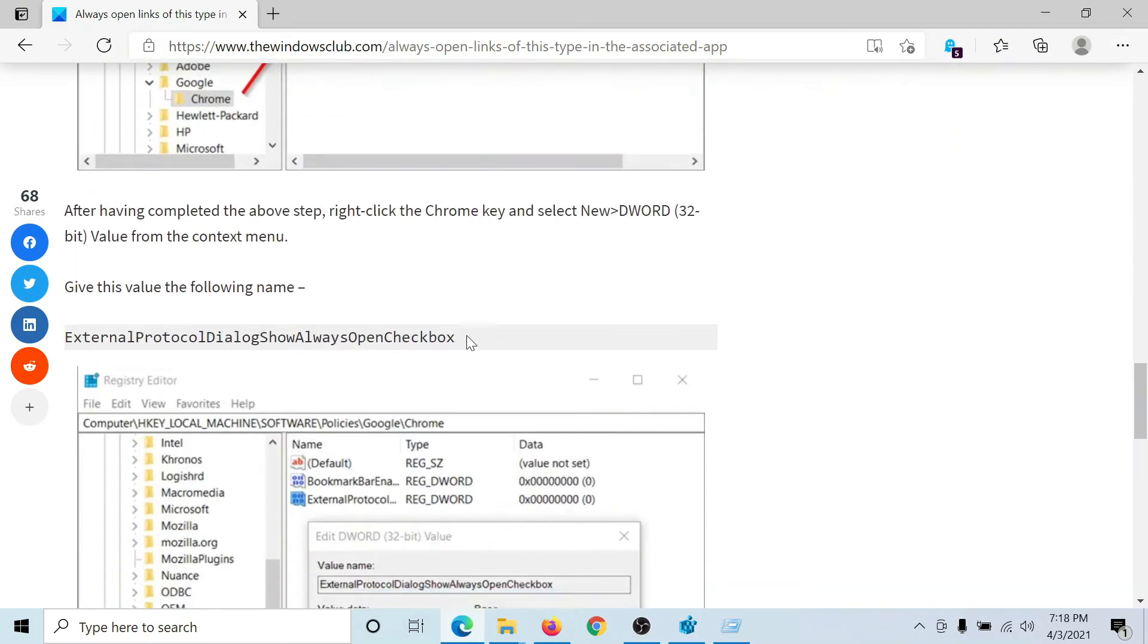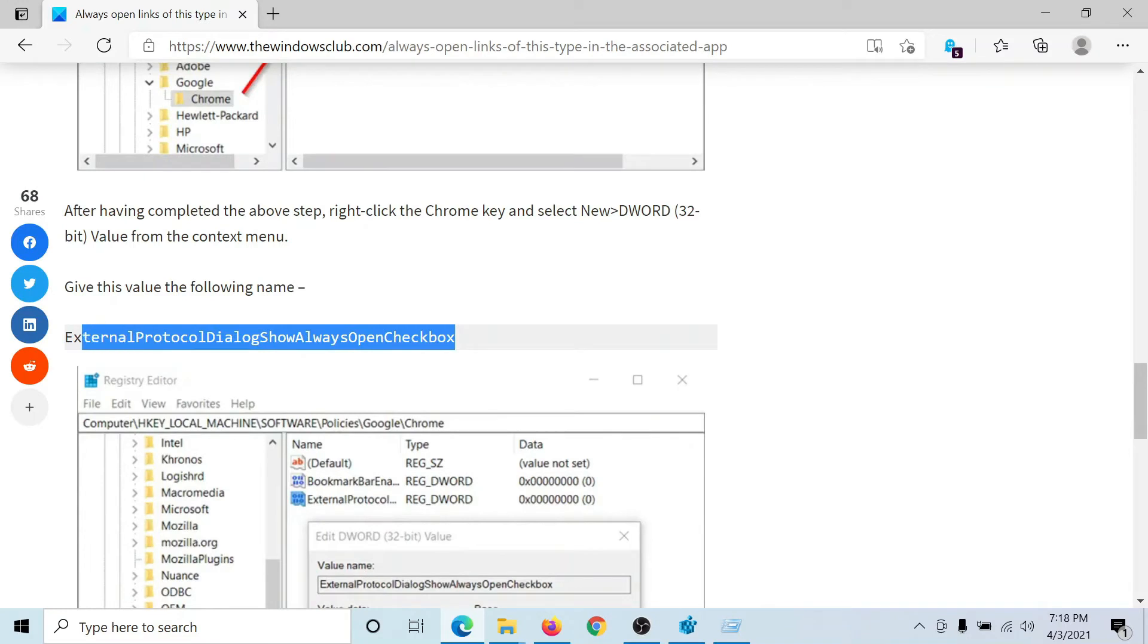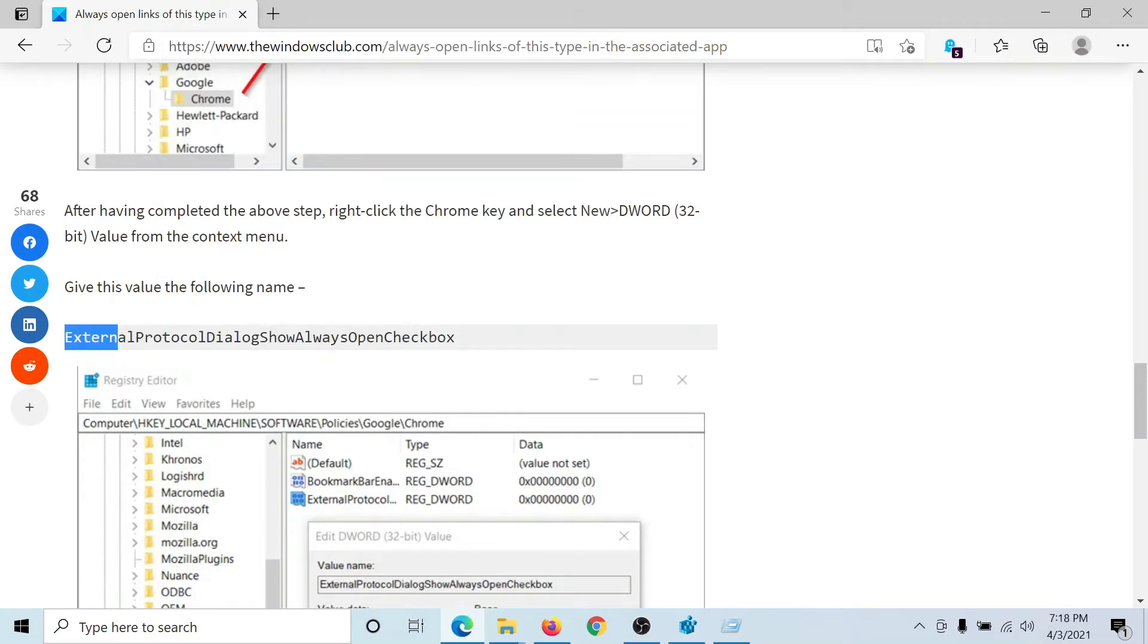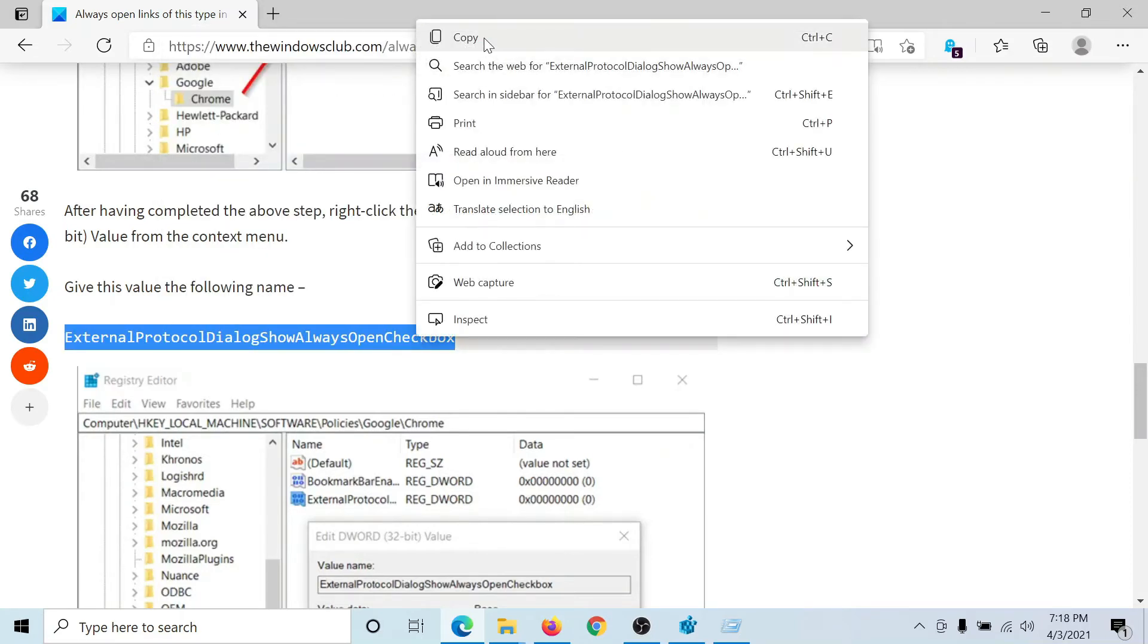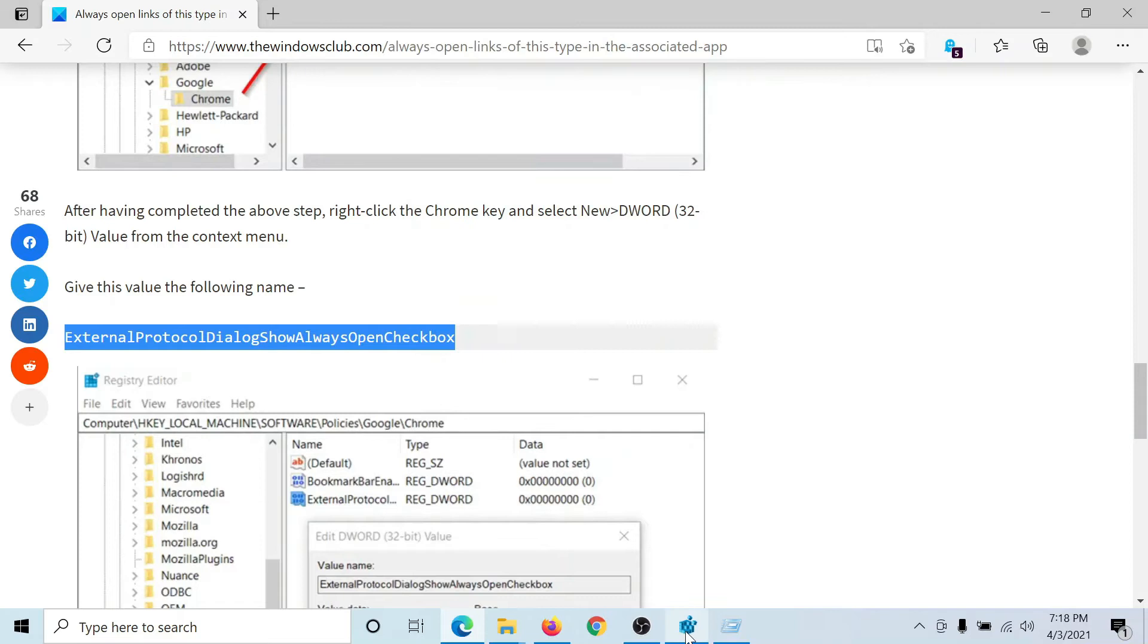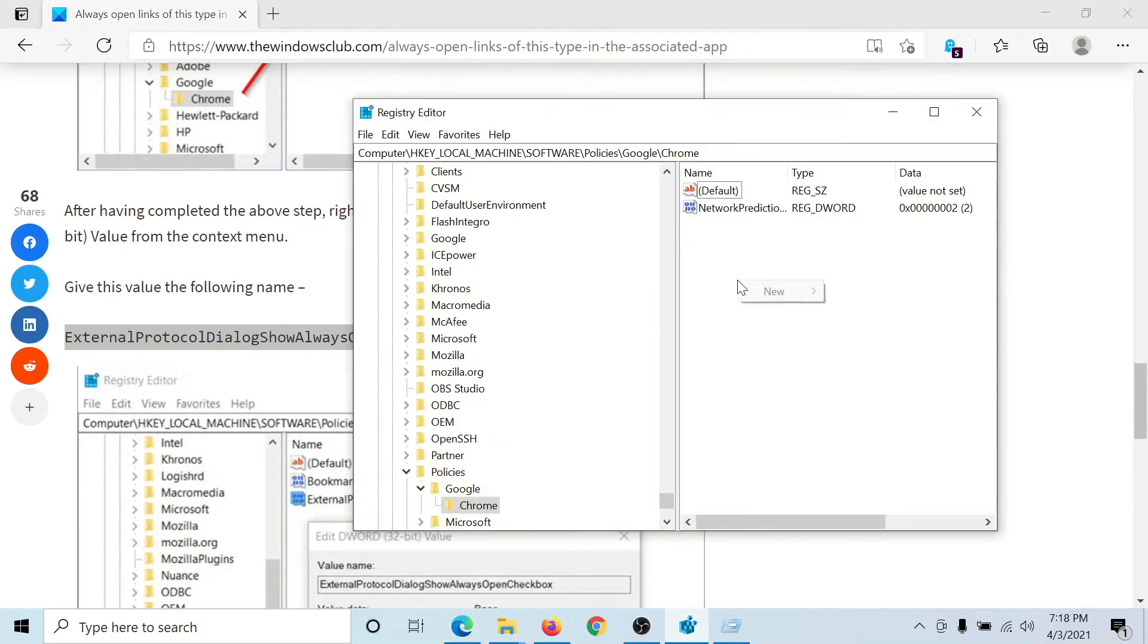You would have to name this entry ExternalProtocolDialogueShowAlwaysOpenCheckbox. So I'll copy this statement here, and then I will go to the Registry Editor right pane.